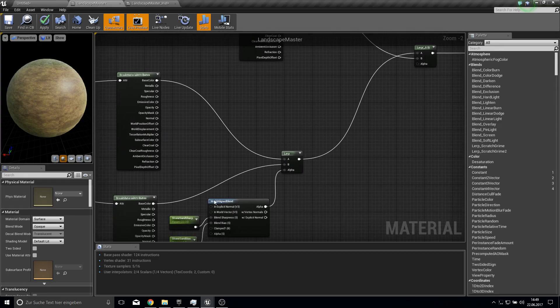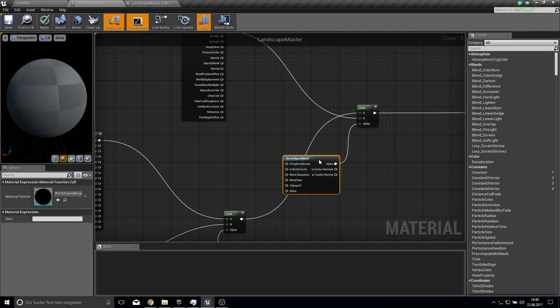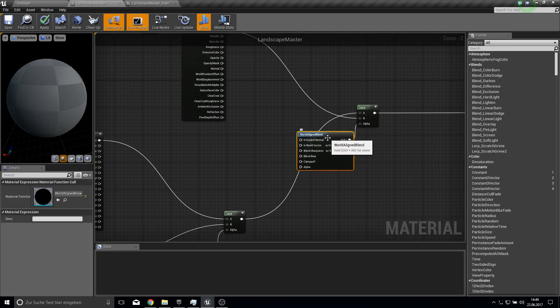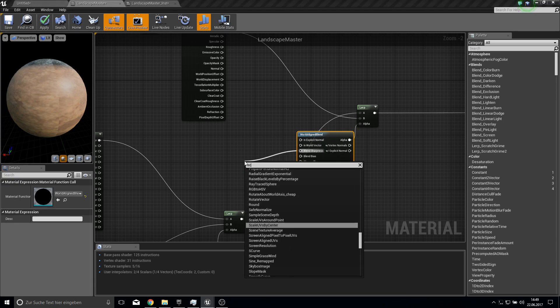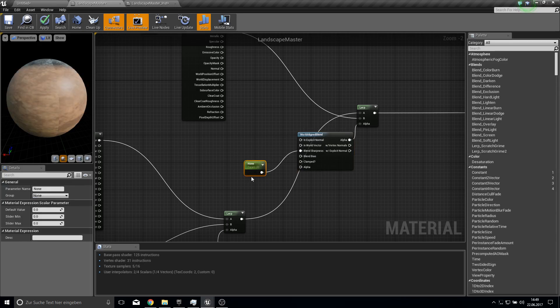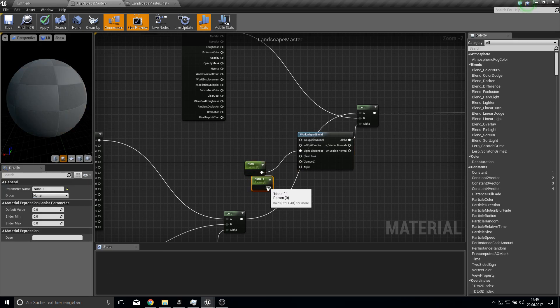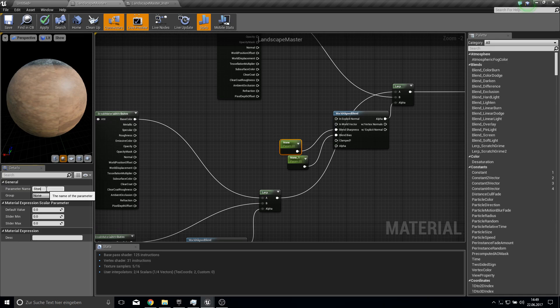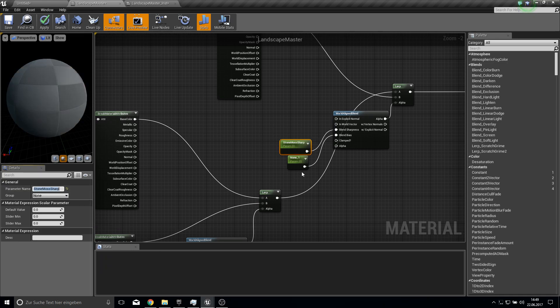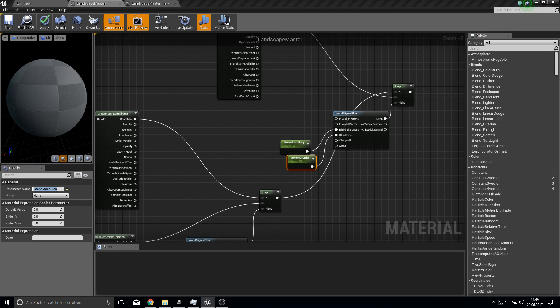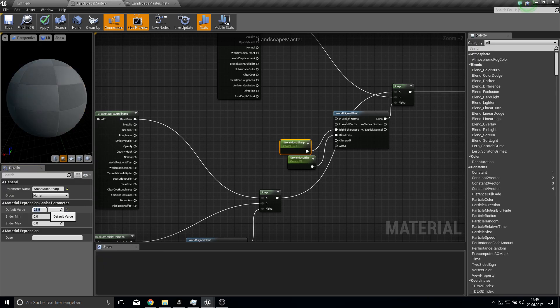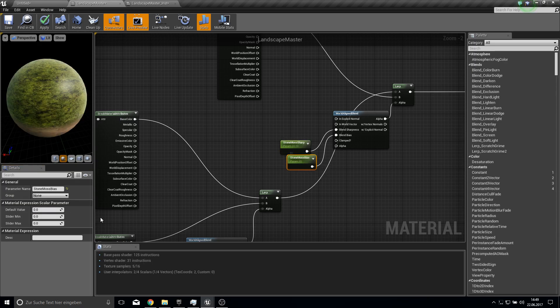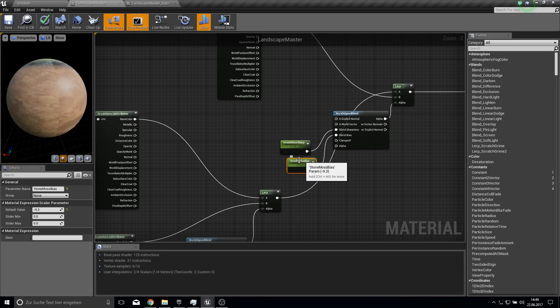So here want again the world align blend. And this time again two scalar parameters. And this one blends between these two. But I will just call this StoneMossSharp so it's not that long. And StoneMossBias. And the values I used here are for 21.5 and minus 9.3 like this.